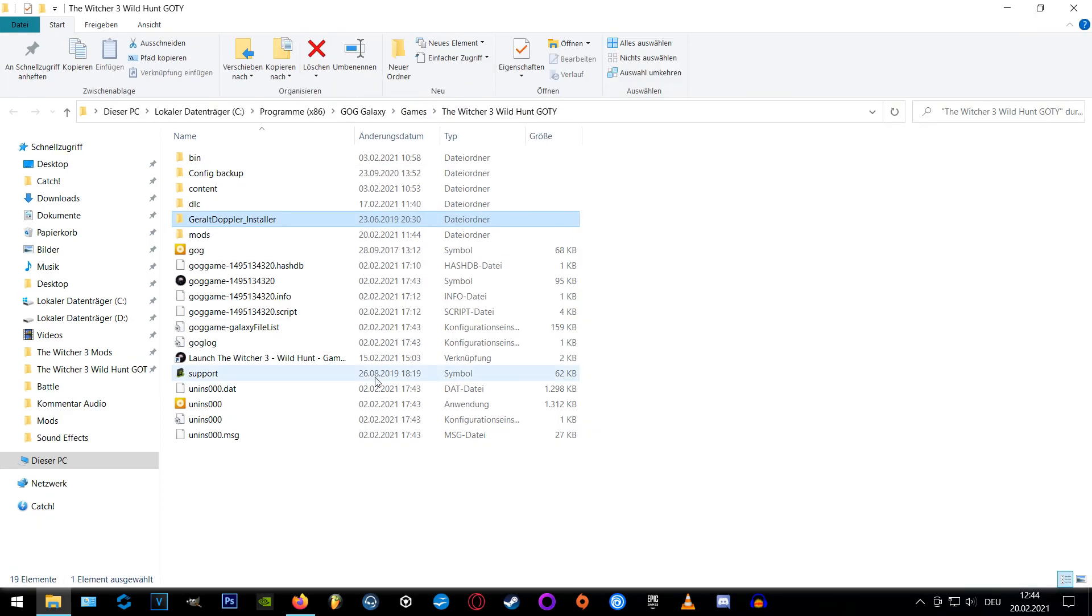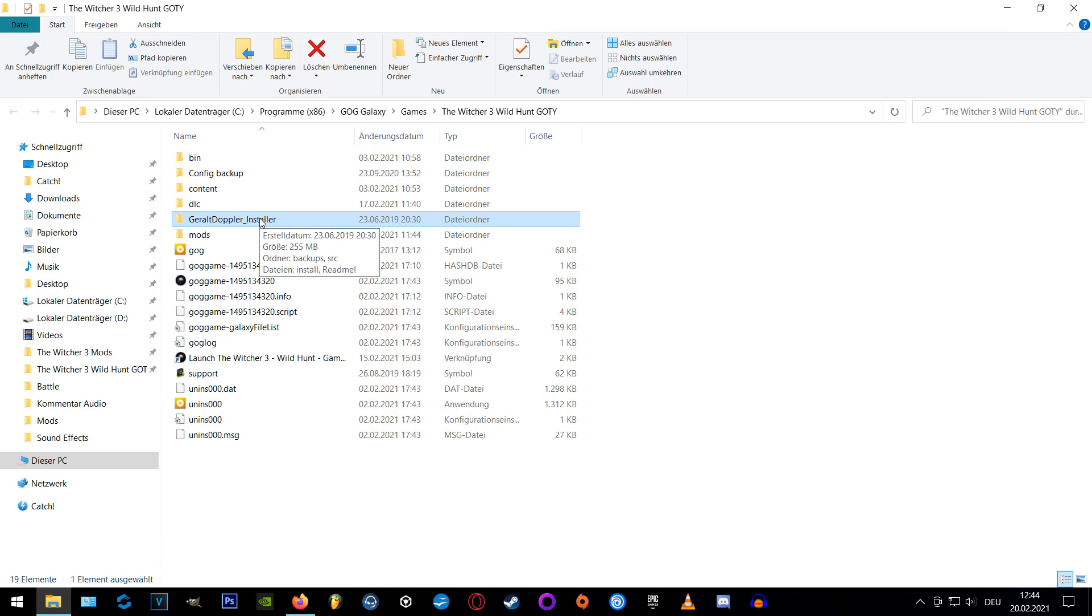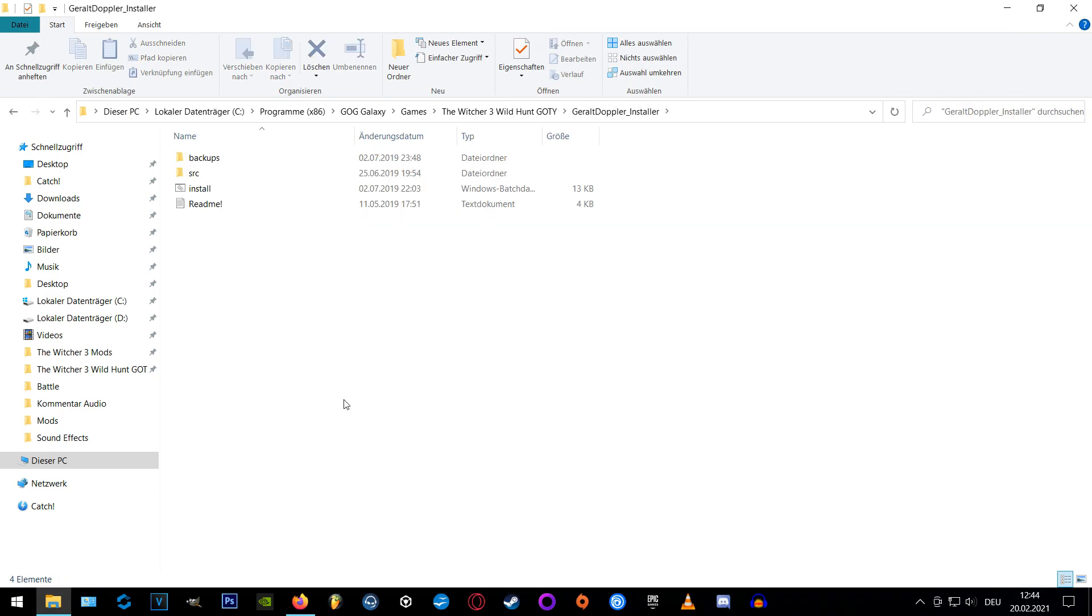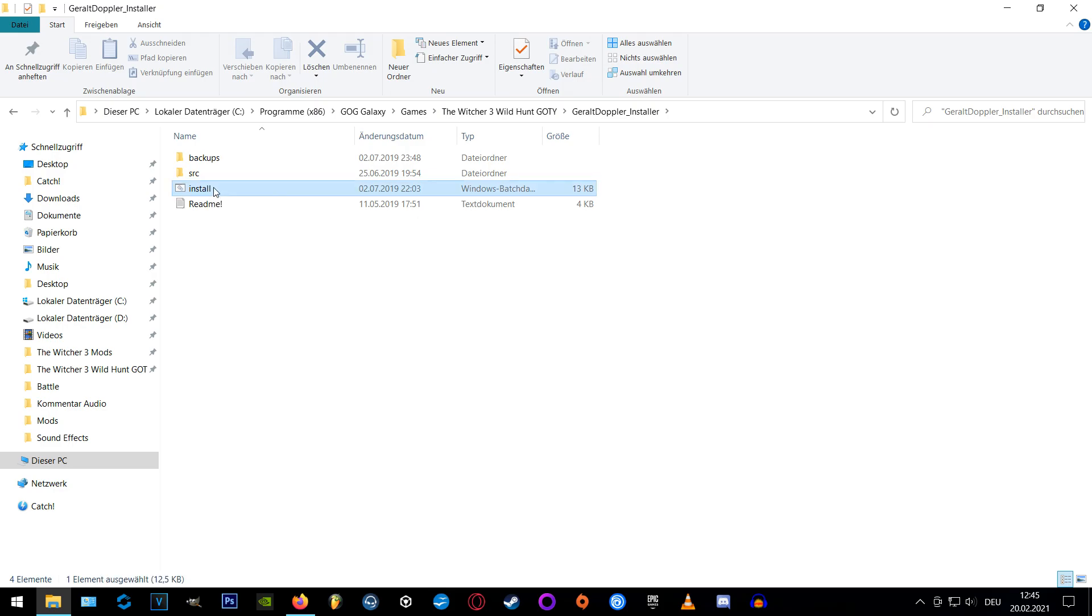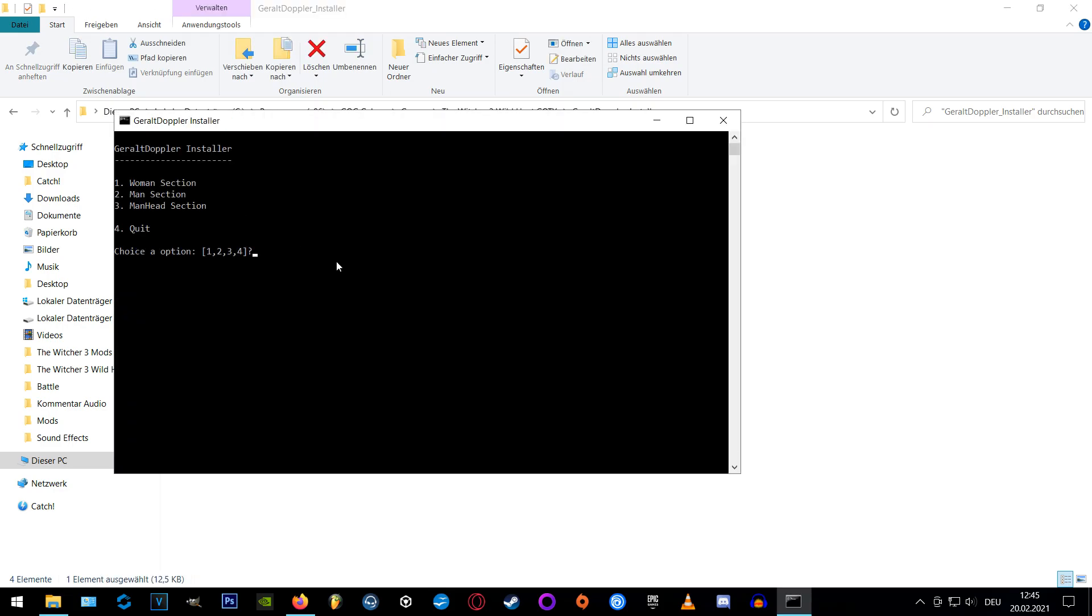Now that we extracted the folder we are opening the install.bat file inside it and choose our desired version by pressing the assigned key. As you can see one is the women's section, two the men's section and three is for male heads only if you don't need the body swaps.